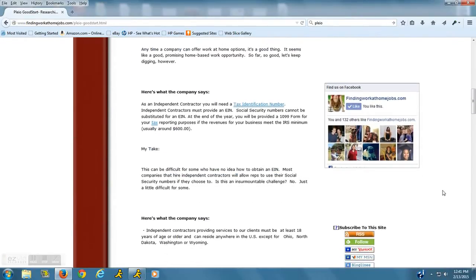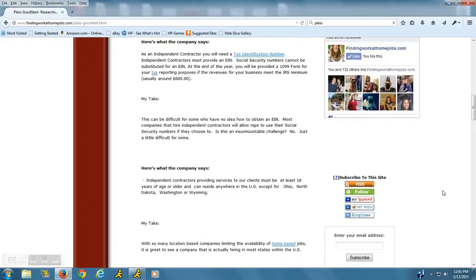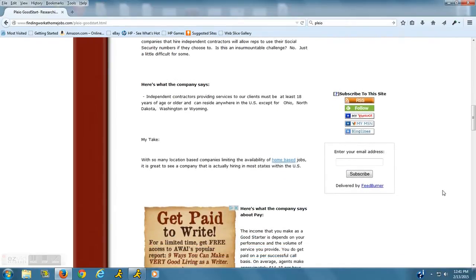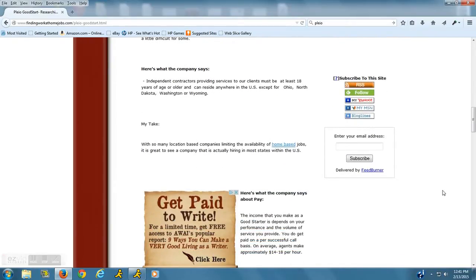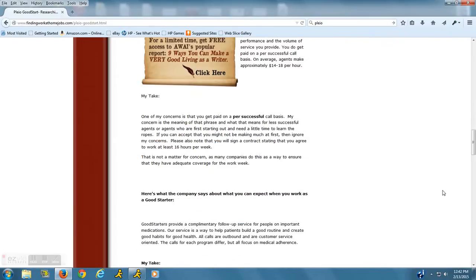I'm going to take you over to the site in just a moment. But just to let you know a little bit about them, they do hire independent contractors, which means that you are responsible for setting aside your own taxes.